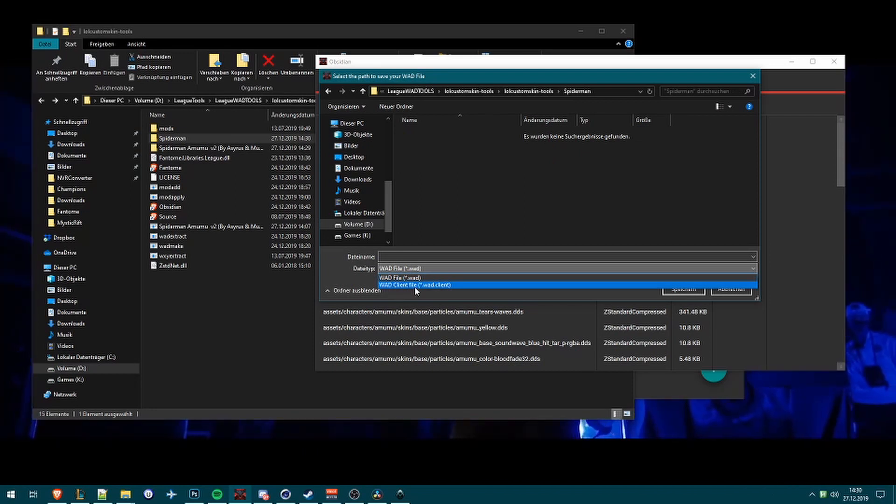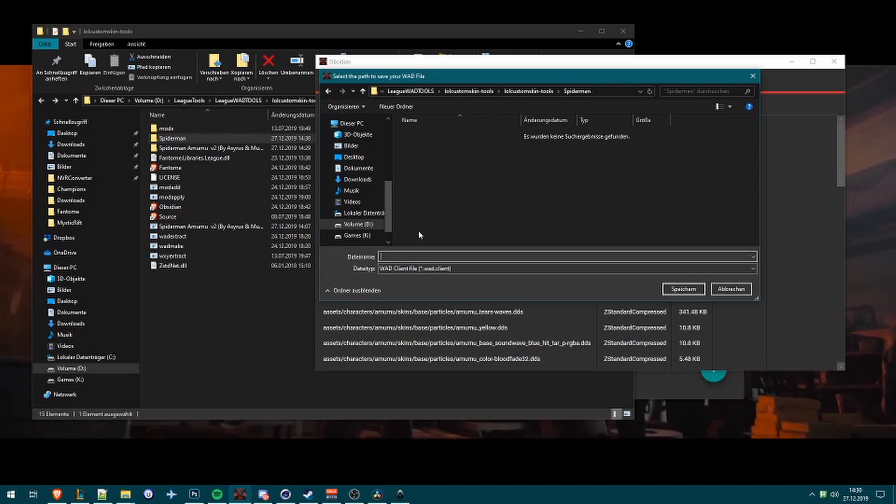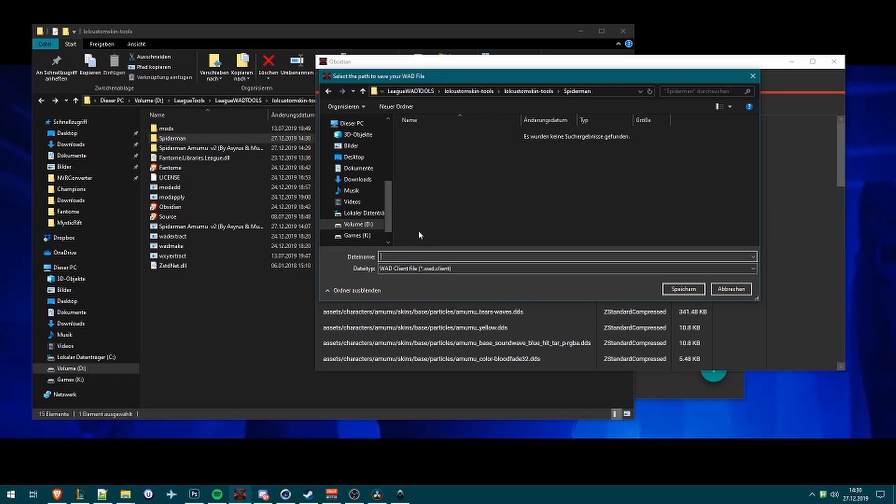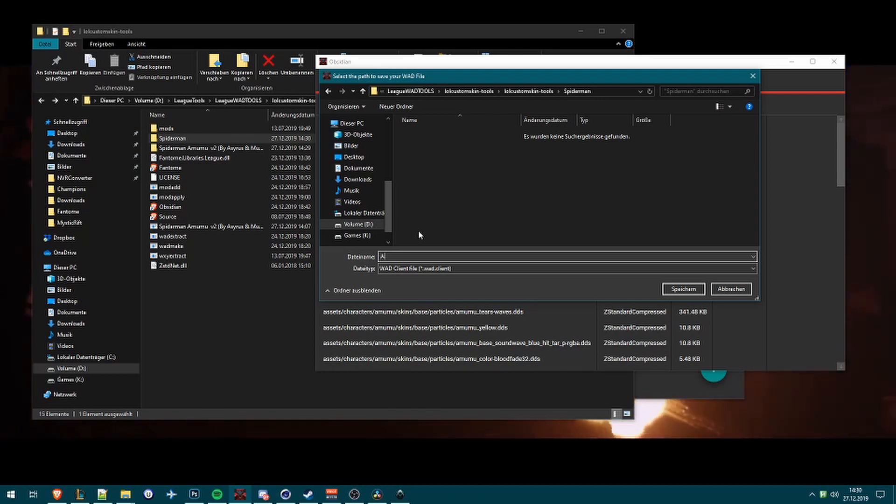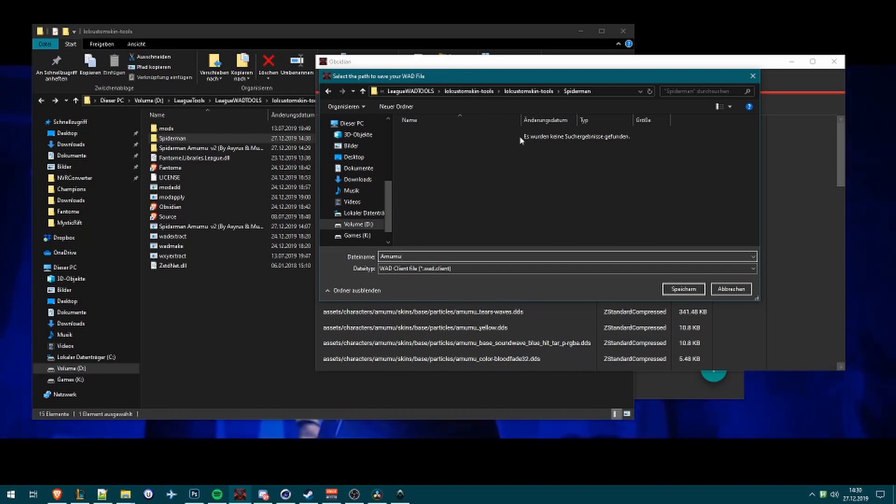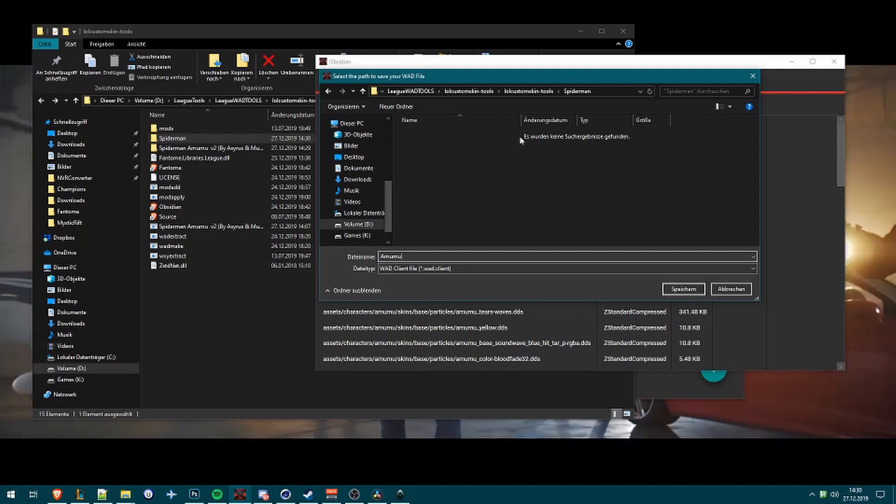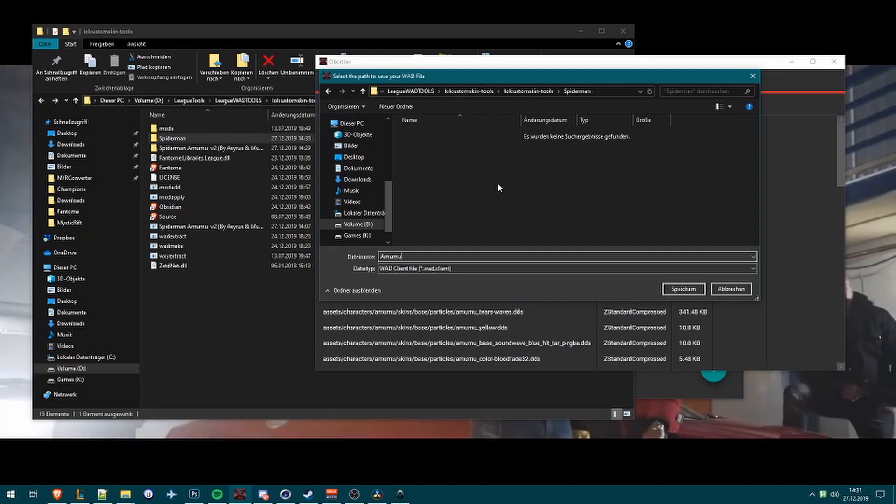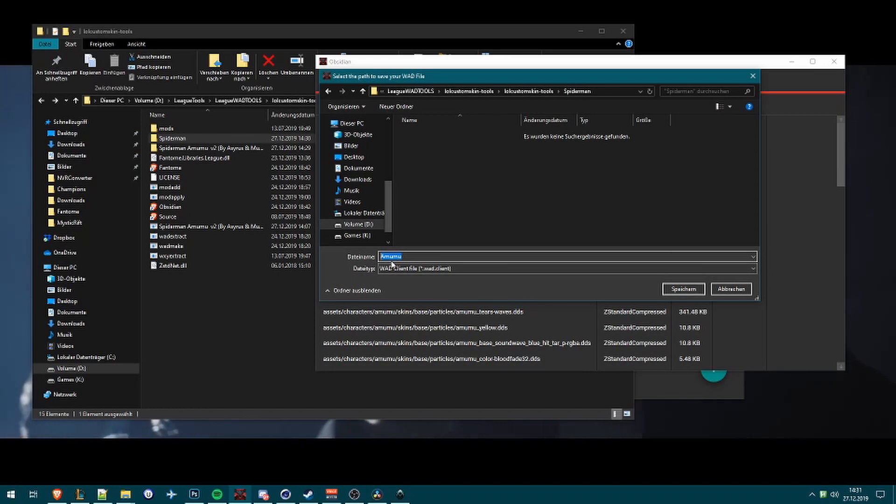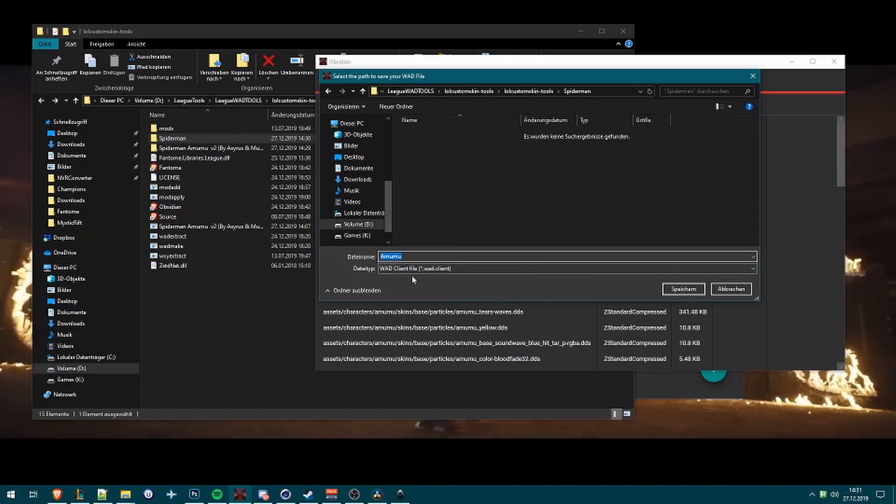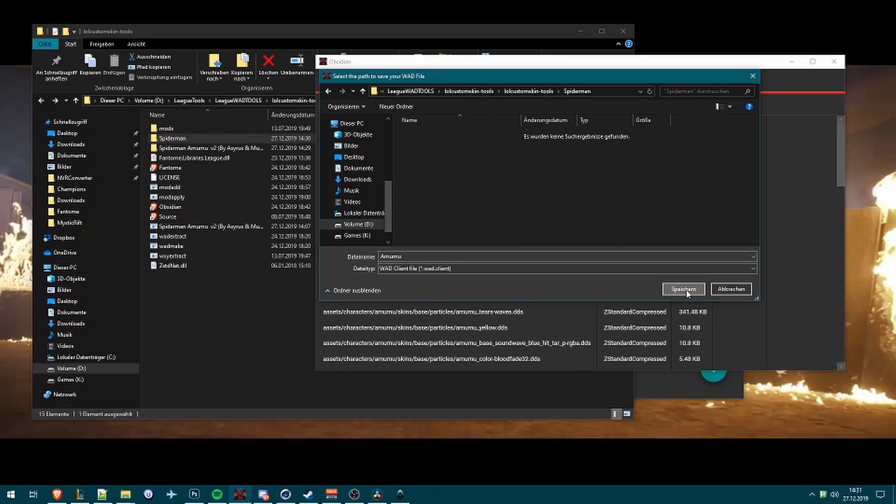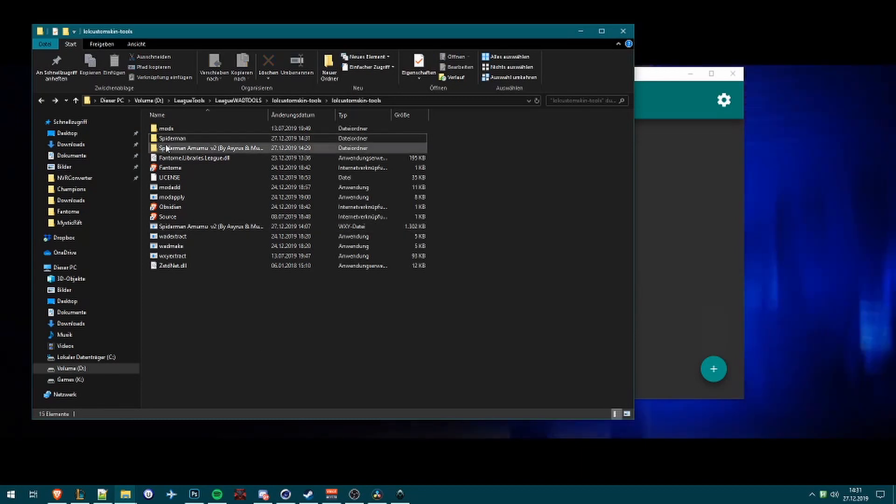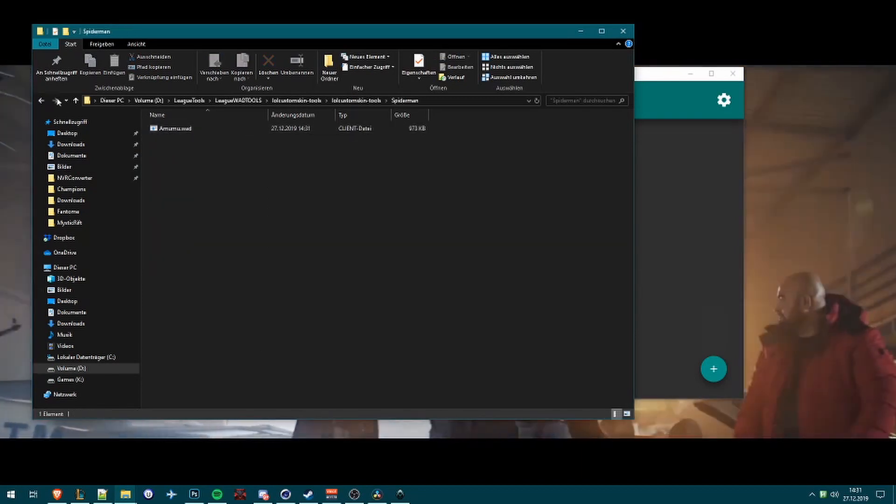I name it Spider-Man and I will save the WAD file into this folder. Select WAD client file. Now the important thing is you need, if for example you have Spider-Man Amumu custom skin, you need to name the WAD file Amumu. Because you need to, because Phantom needs the name to port it to League and that's very, very important. You need the original names of the files.